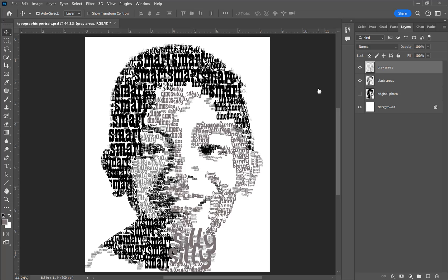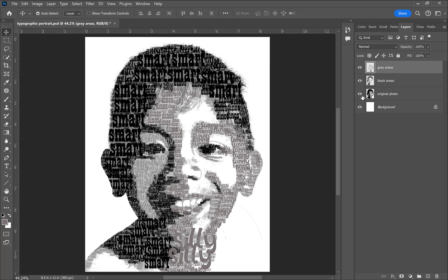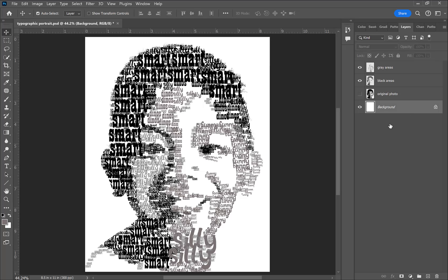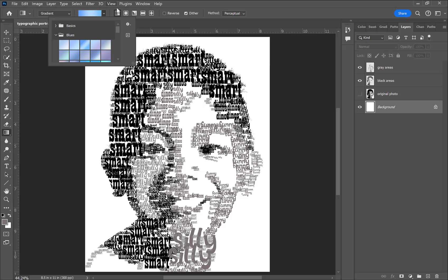The brushes no longer go past the contours of the reference image. At this point, make your reference image invisible in the layers panel — we don't need it anymore. If you followed along, you'll have the black and gray areas filled with typographic brushes, so you can go ahead and delete that reference layer.